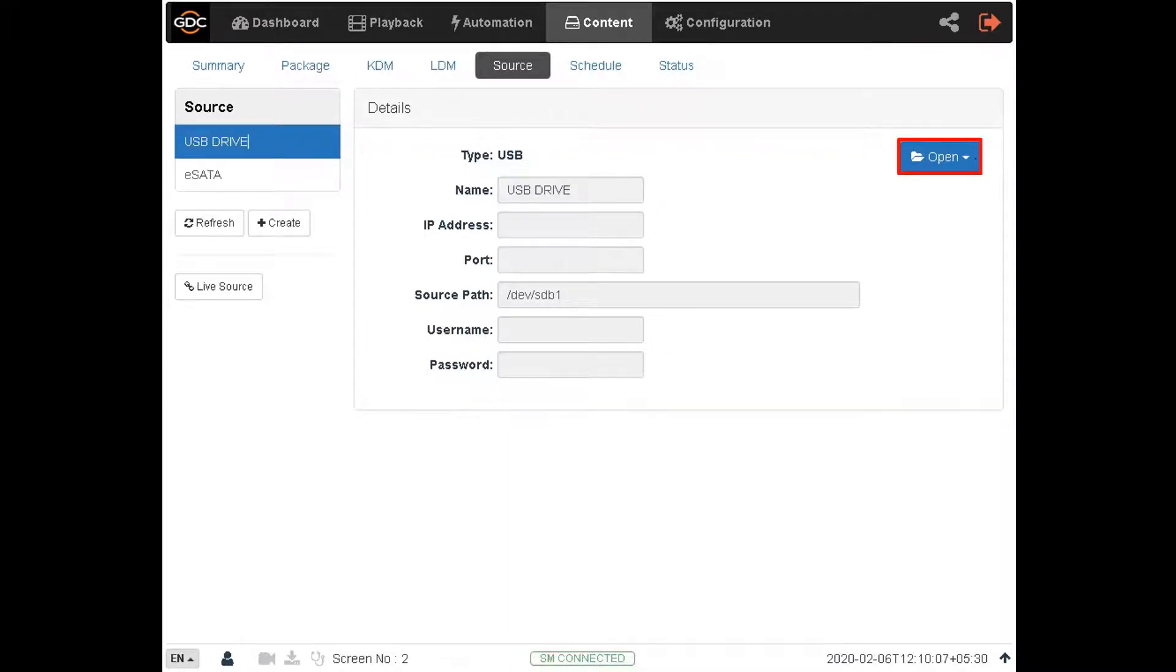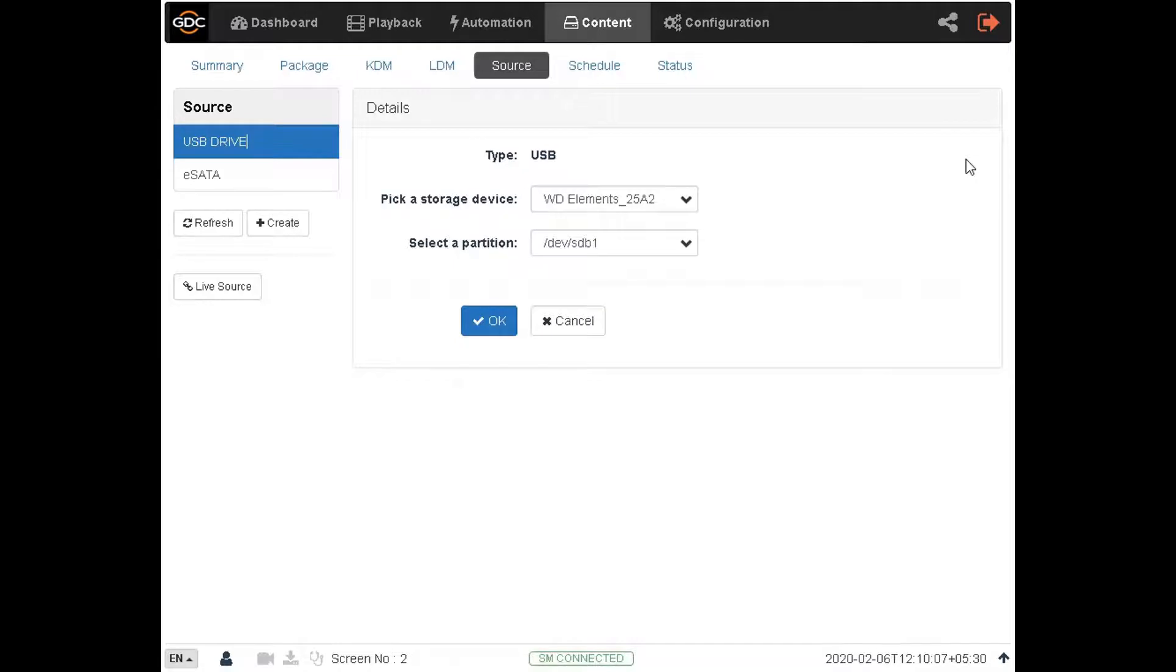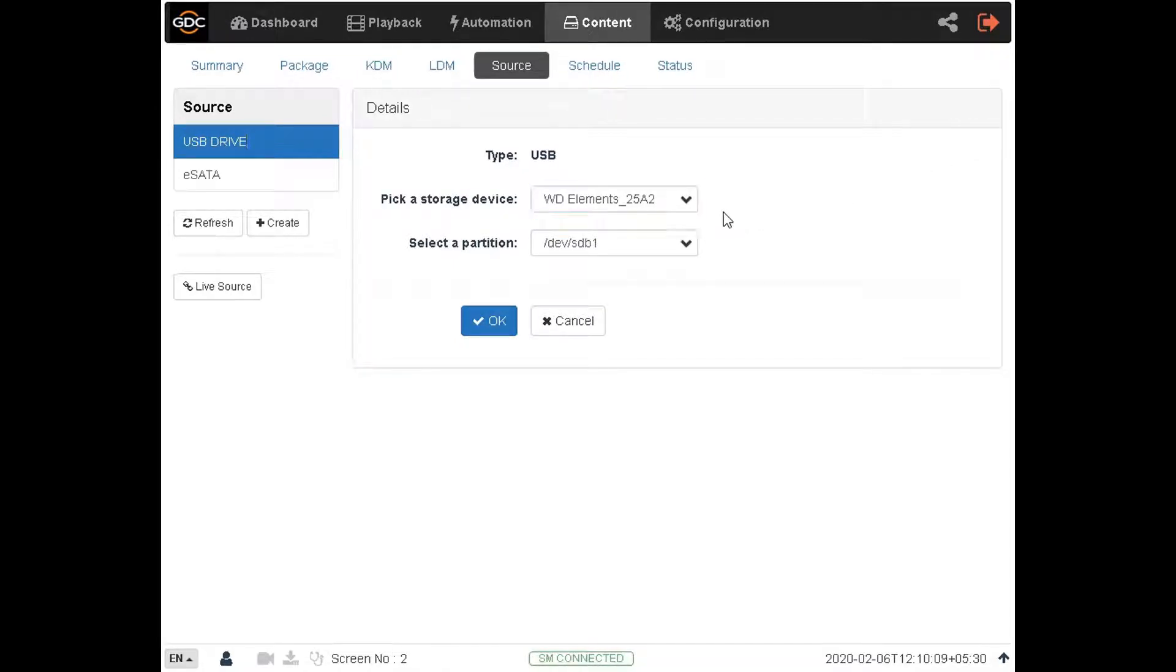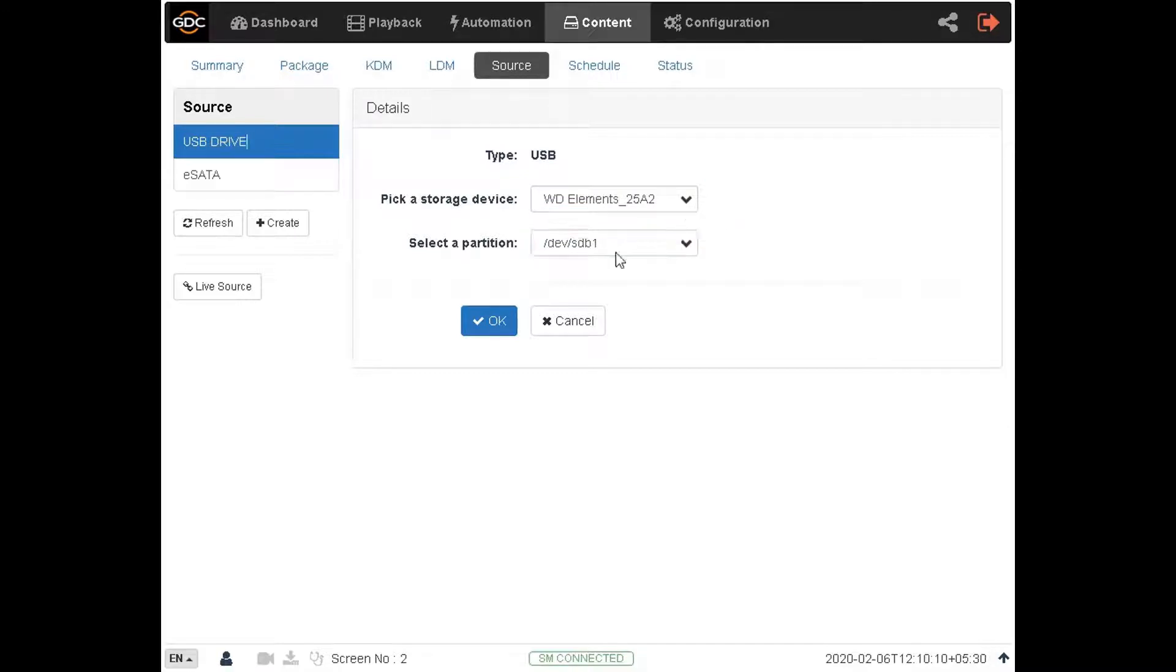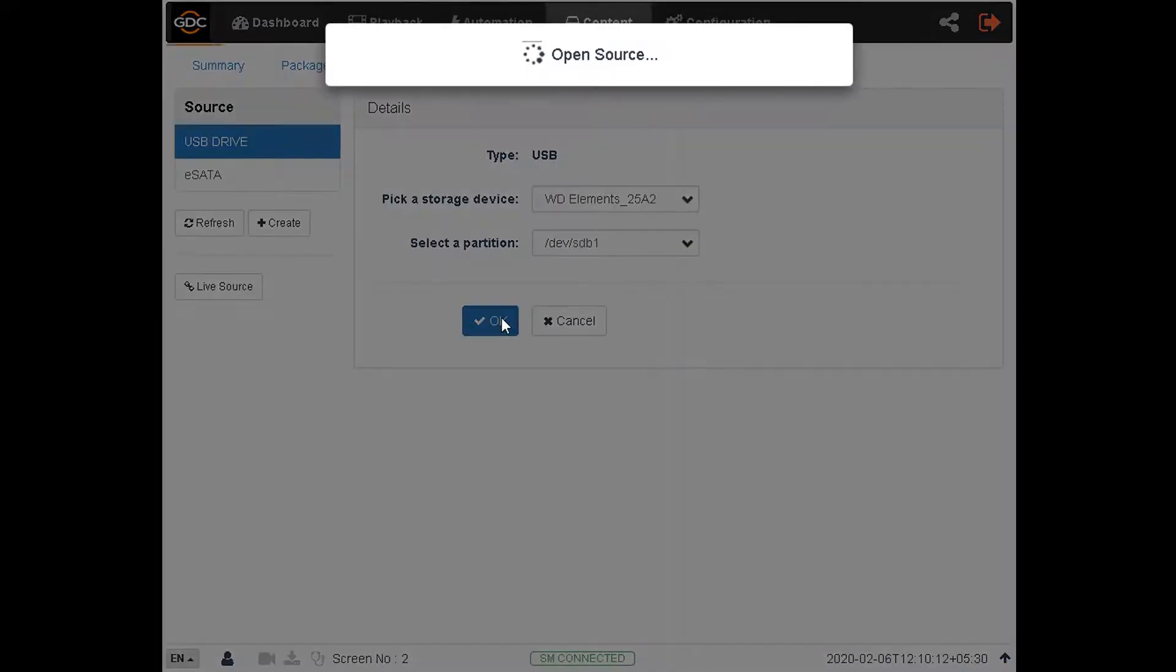Then select the name assigned to the USB drive from the storage device drop-down and the partition letter the drive was assigned by the server. Clicking on the OK button will populate the contents of the USB drive.